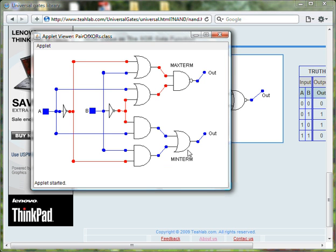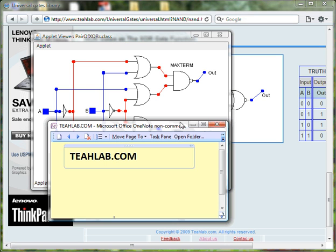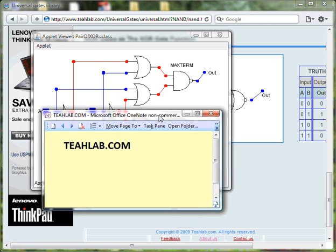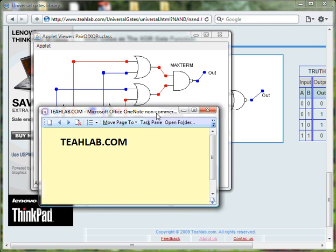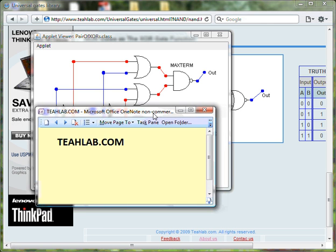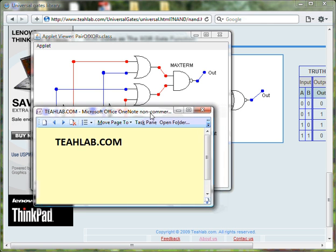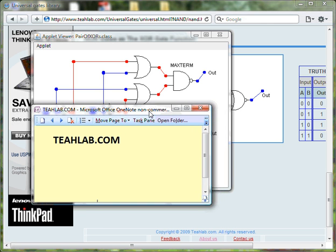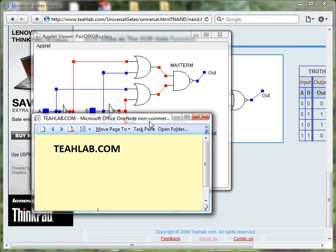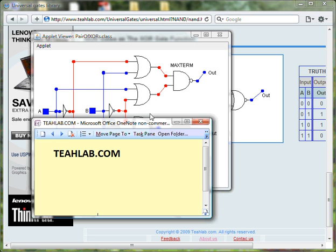Two other ways to build an XOR gate is to use, in the first case, two OR gates and one NAND gate, and of course, two inverters.